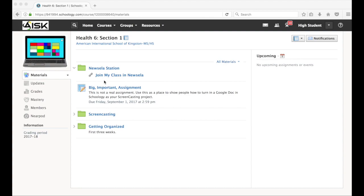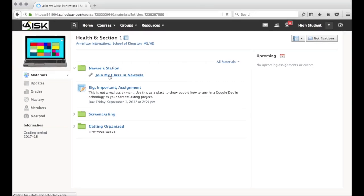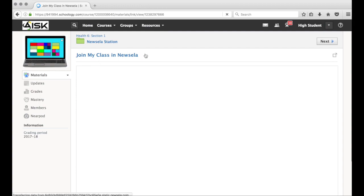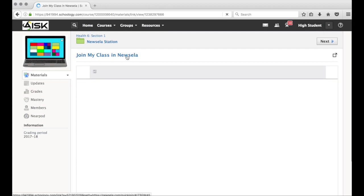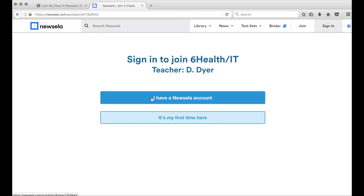Hello and thanks for watching. This is going to show you how to get your account in Newsela. I find the Newsela folder in our class and I click on 'Join my class in Newsela.' The link pops up but doesn't really go anywhere, so I click on it again to go to the link.